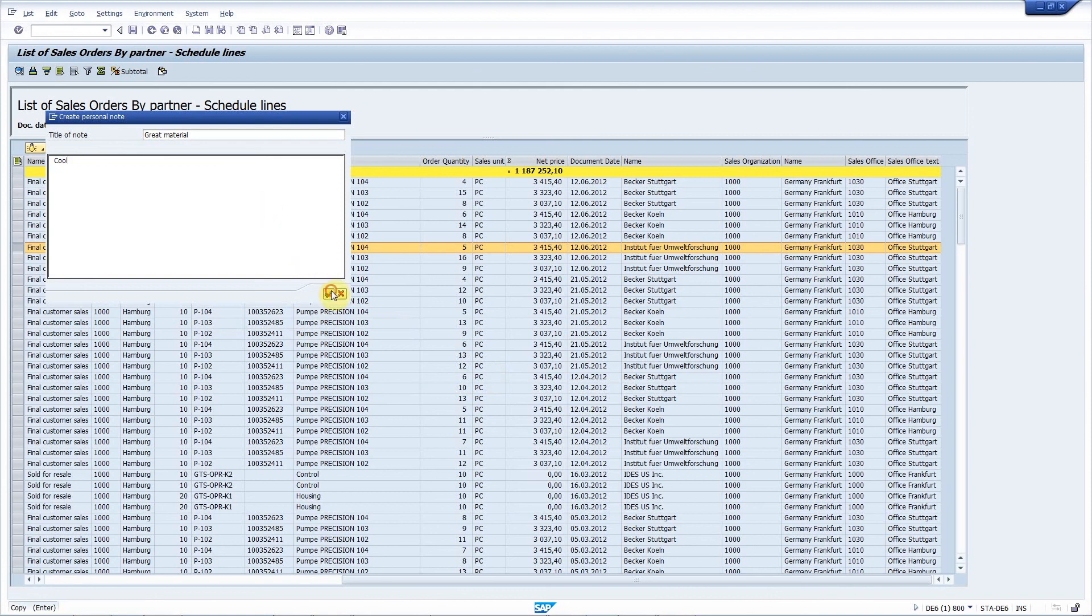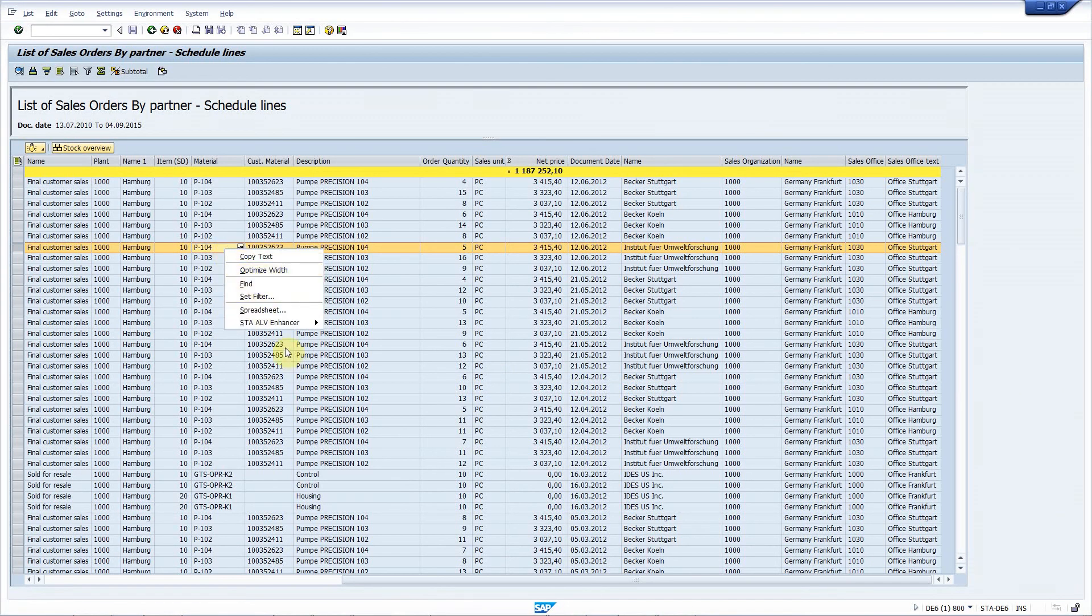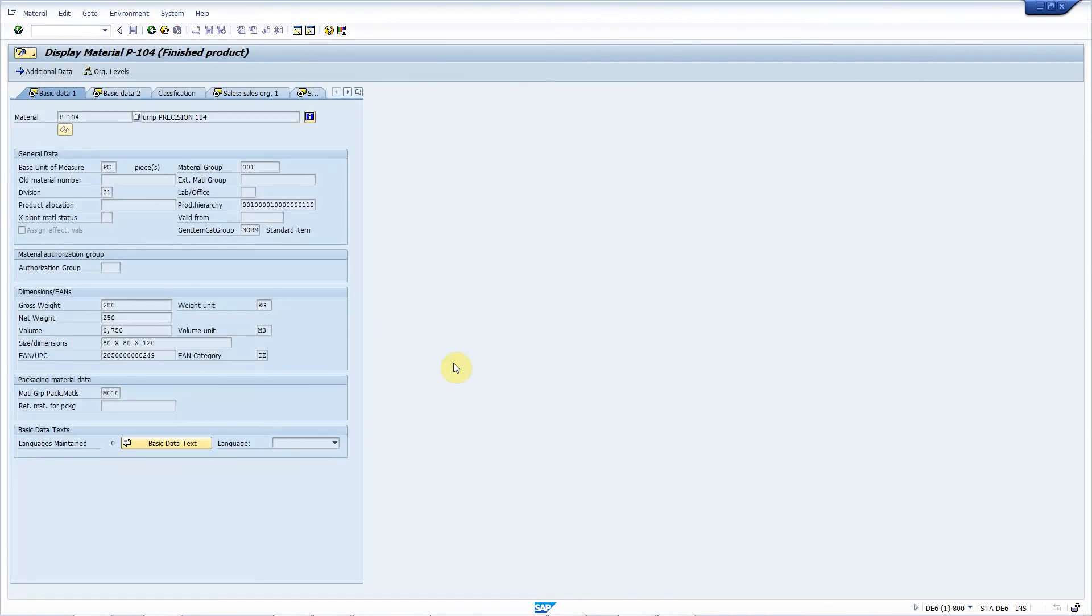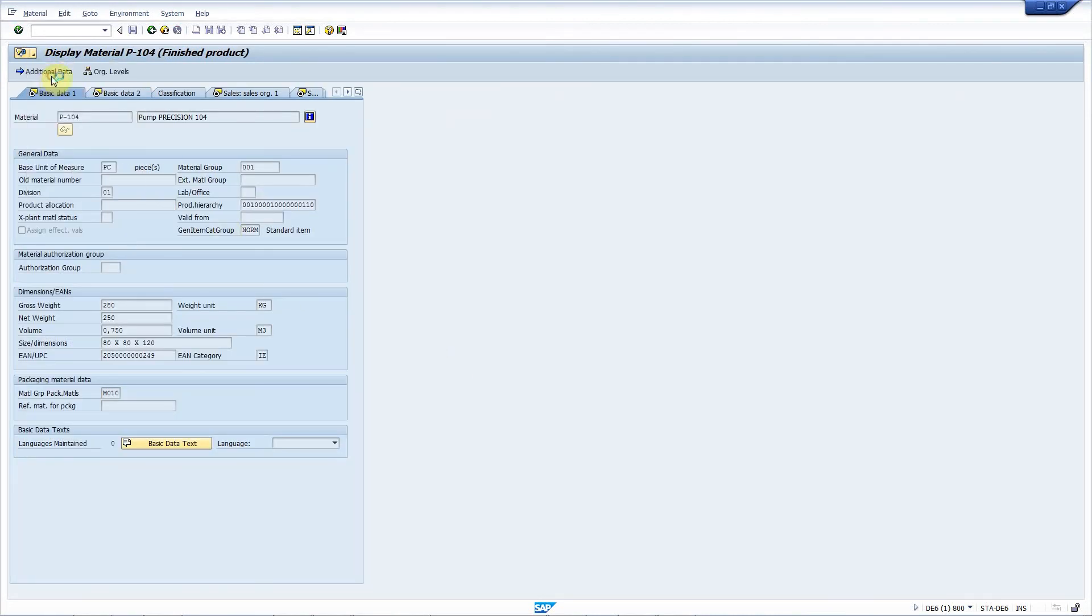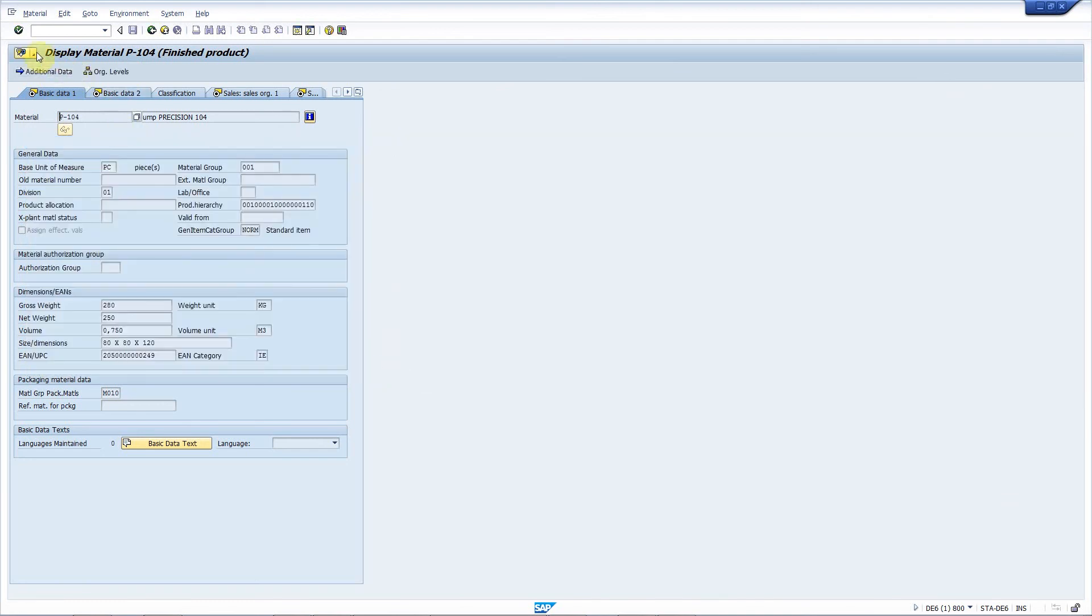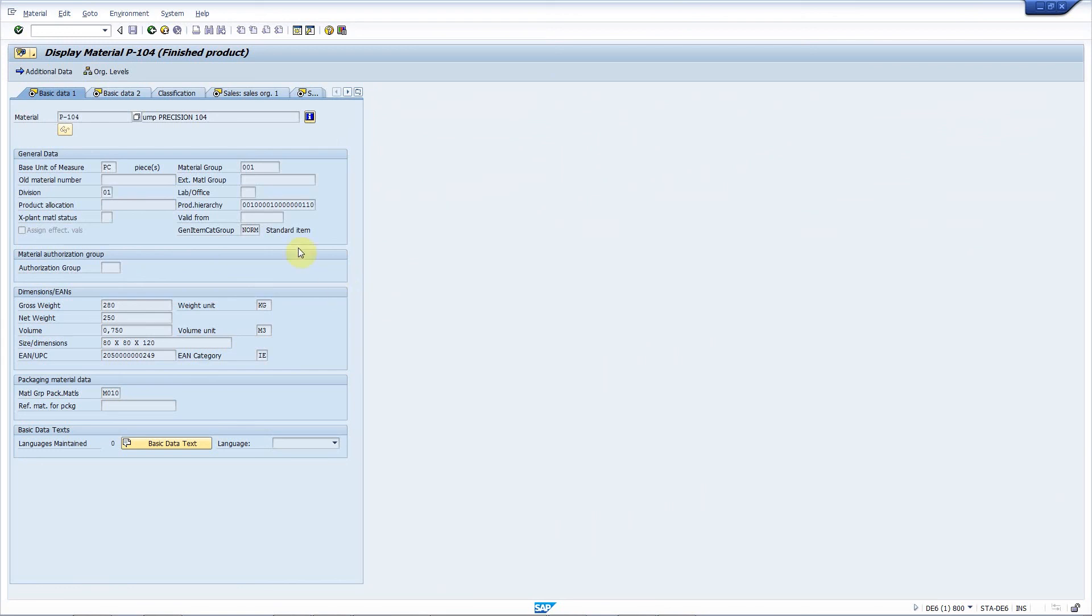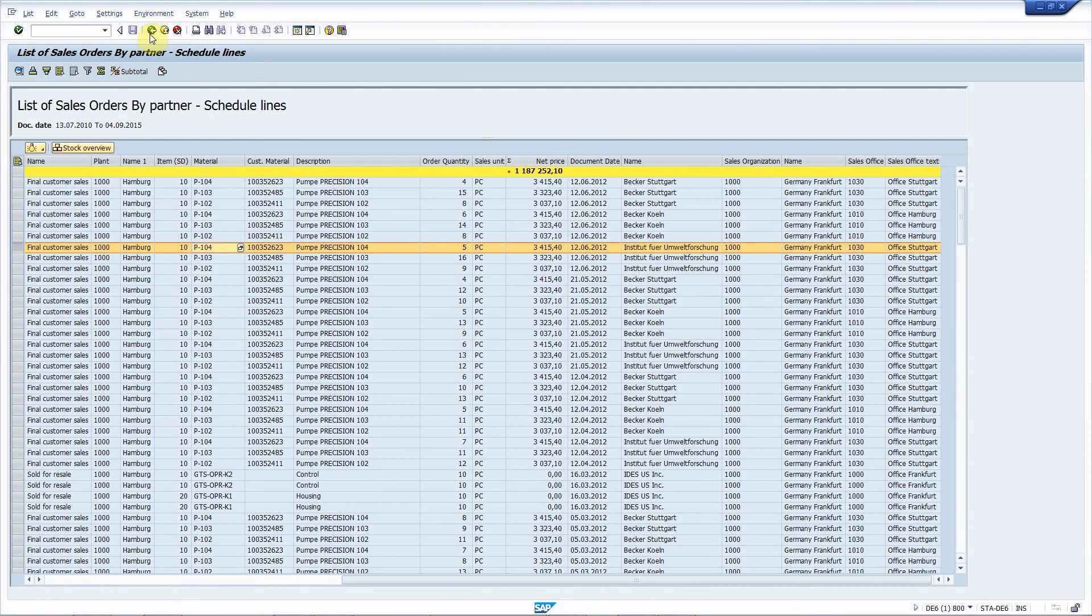If you now display the material in MM03, the attachment will be there. And also, the private note. Actually, you can access the generic object services from any ALV grid in your system.